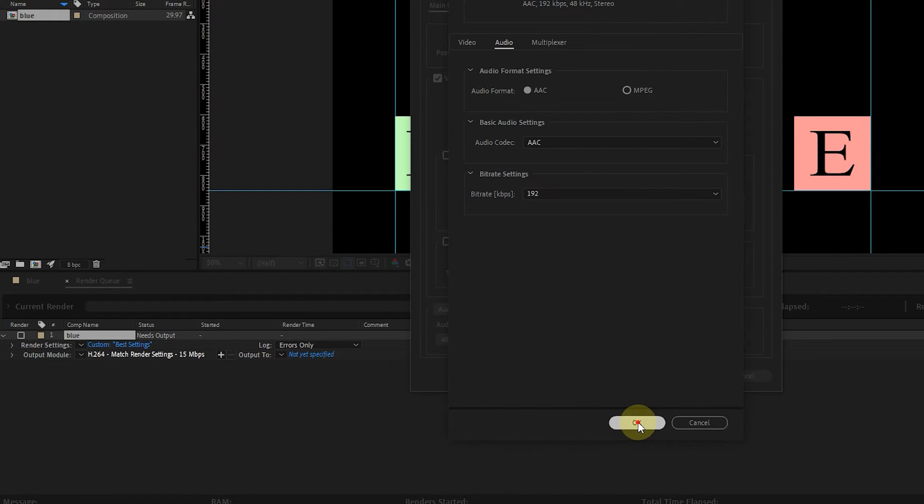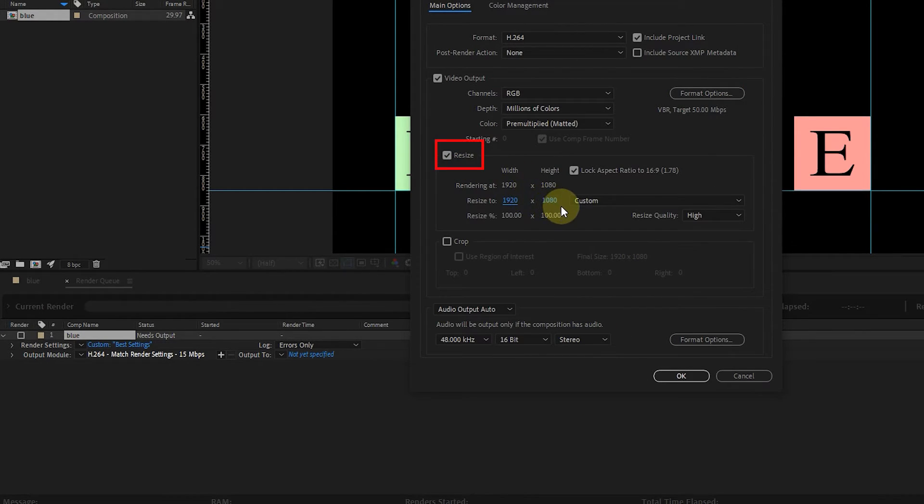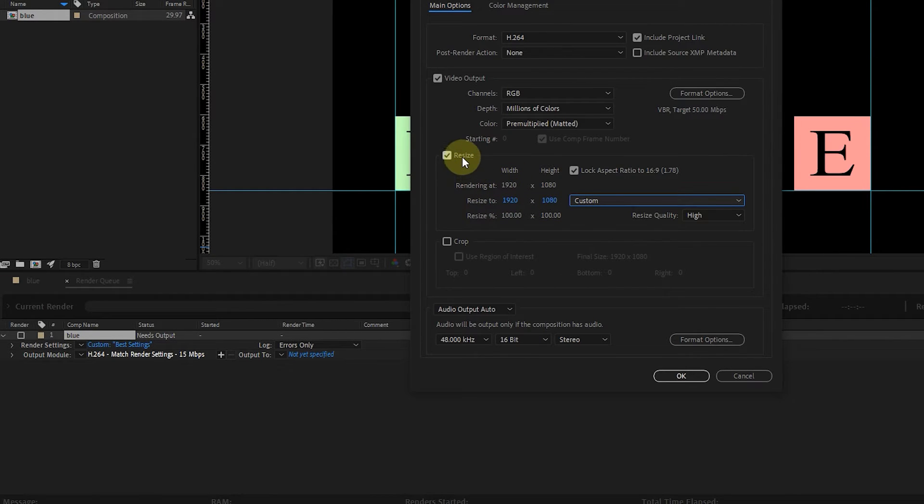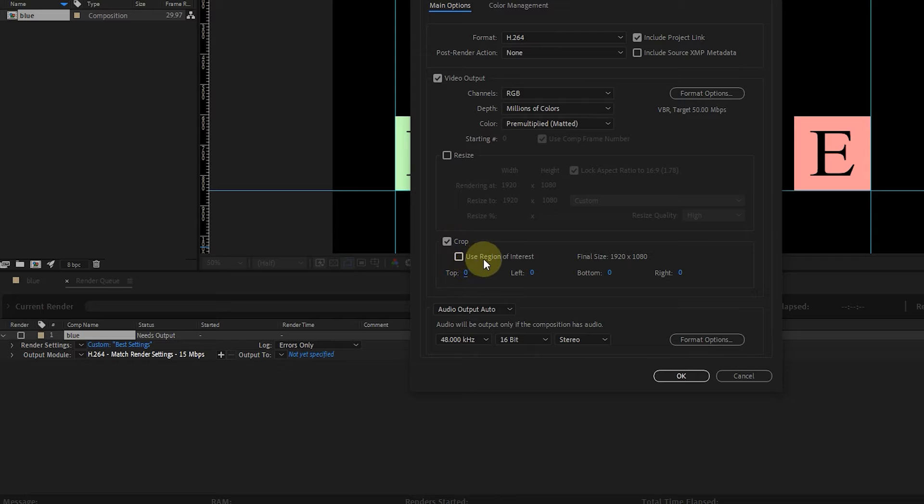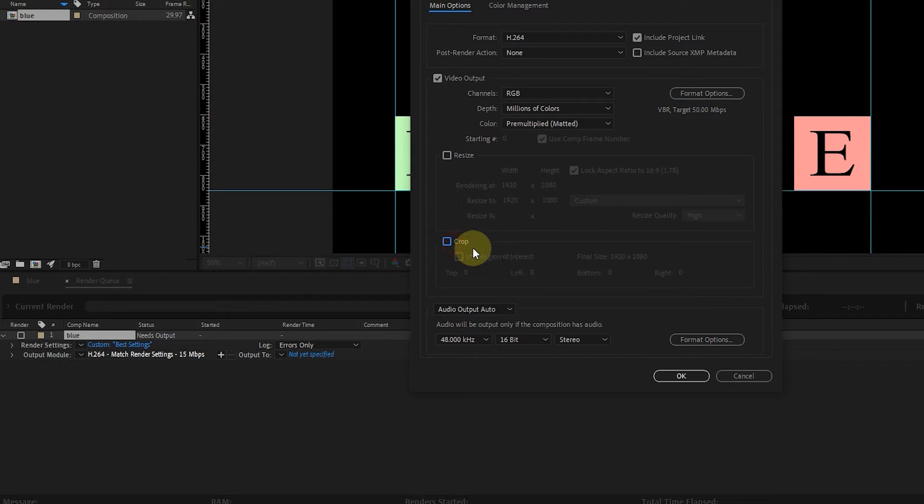Finally, I click on OK. By activating the Resize option, you can change the size of the video again. The Crop option allows you to crop a part of the video. Usually, we do not need to change these options. I click on OK.